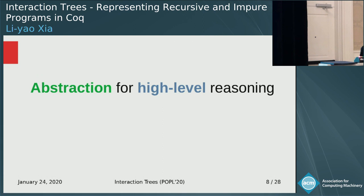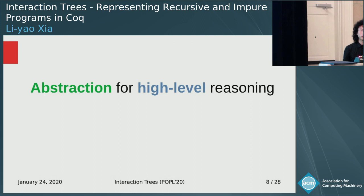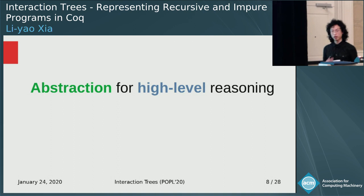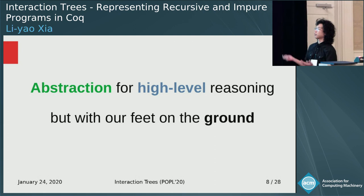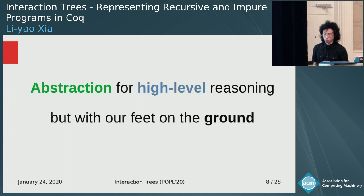The high-level point is that you want to be able to use abstraction when modeling your languages to reason about them at the high level, at the level of the language itself. But at the same time, when you have abstraction, you want to also keep your feet on the ground — what does this abstraction mean?